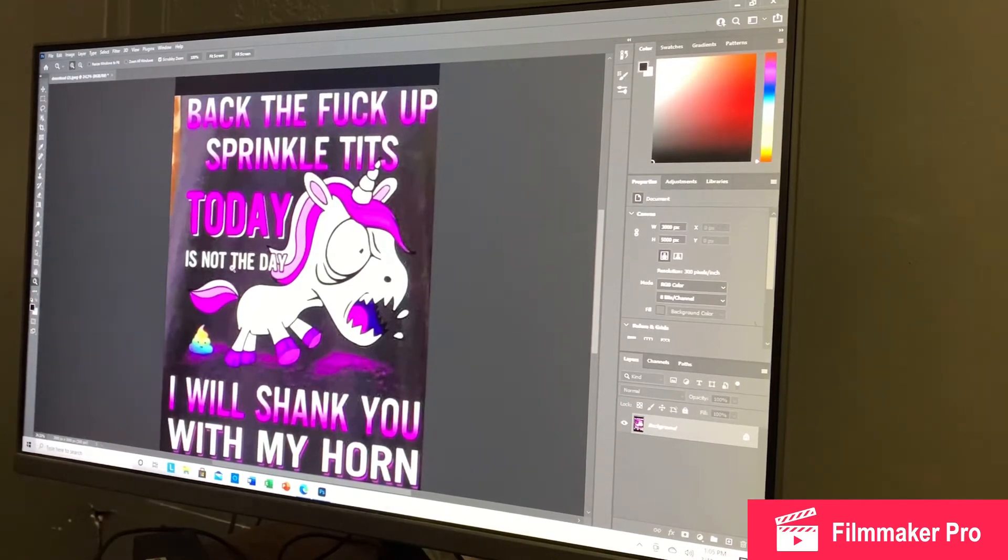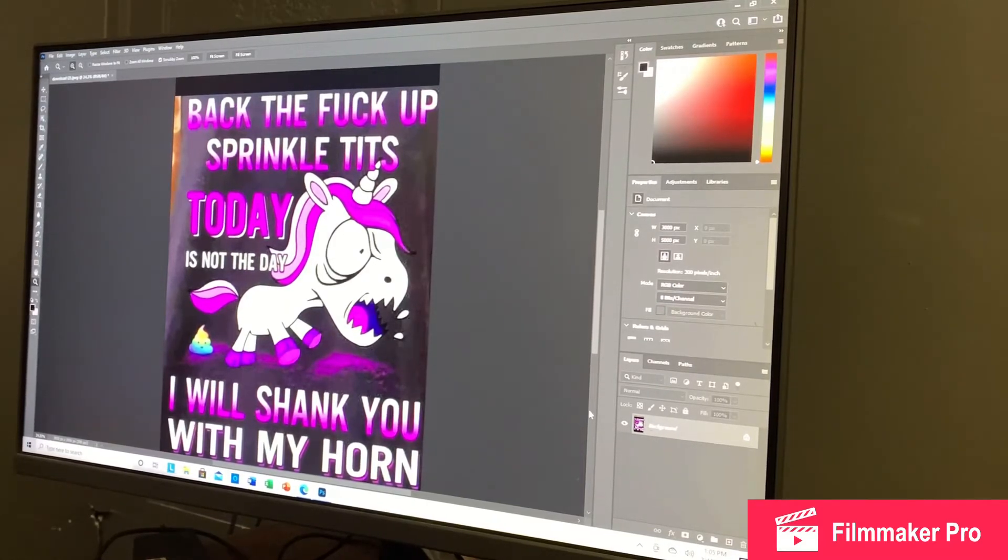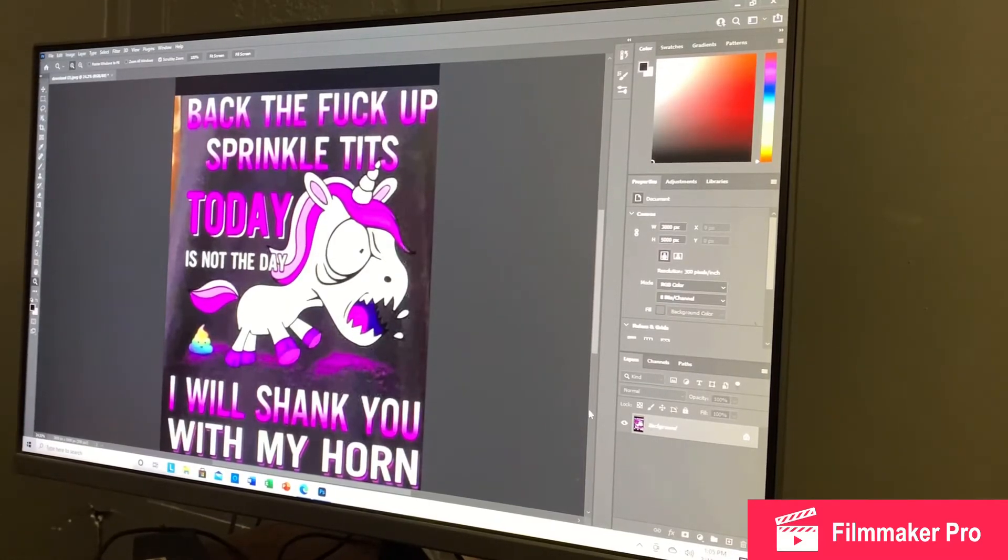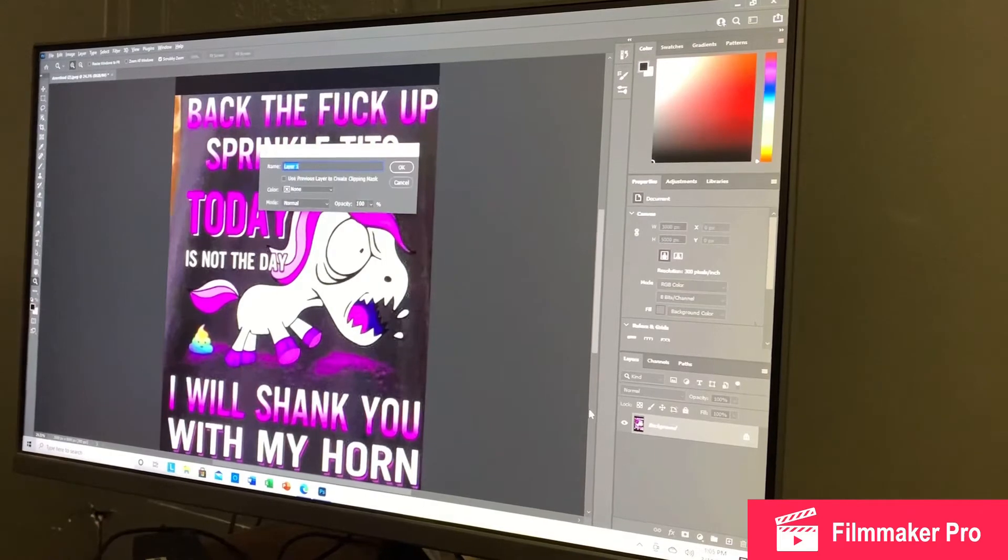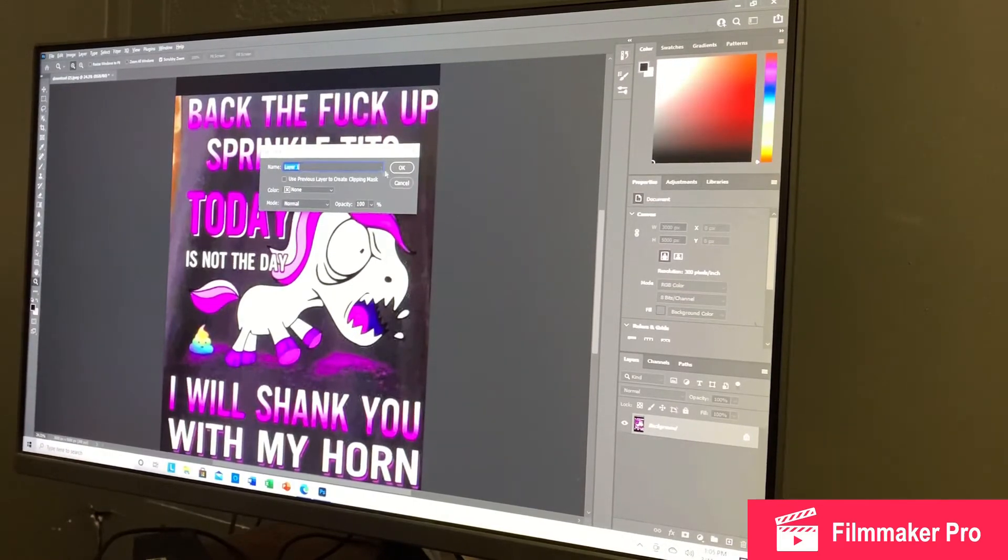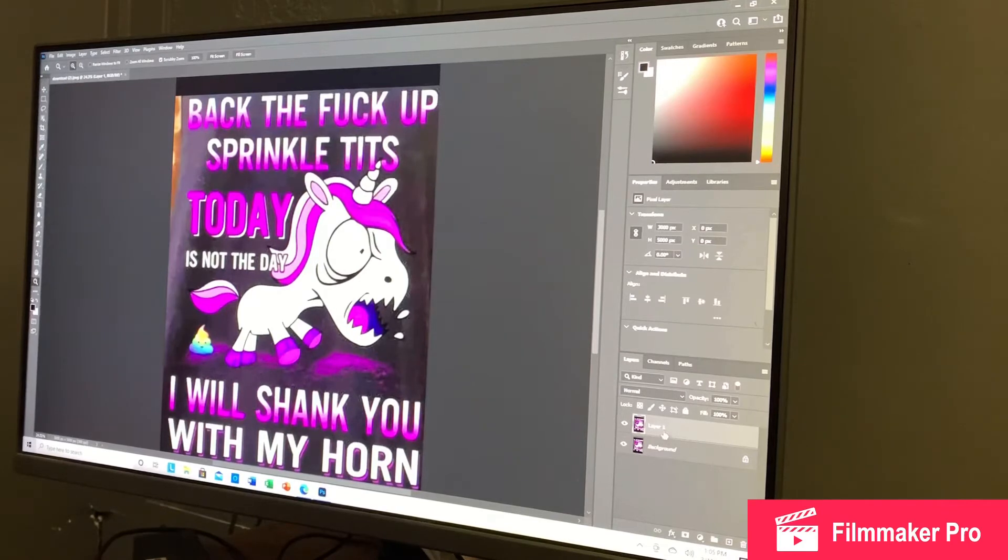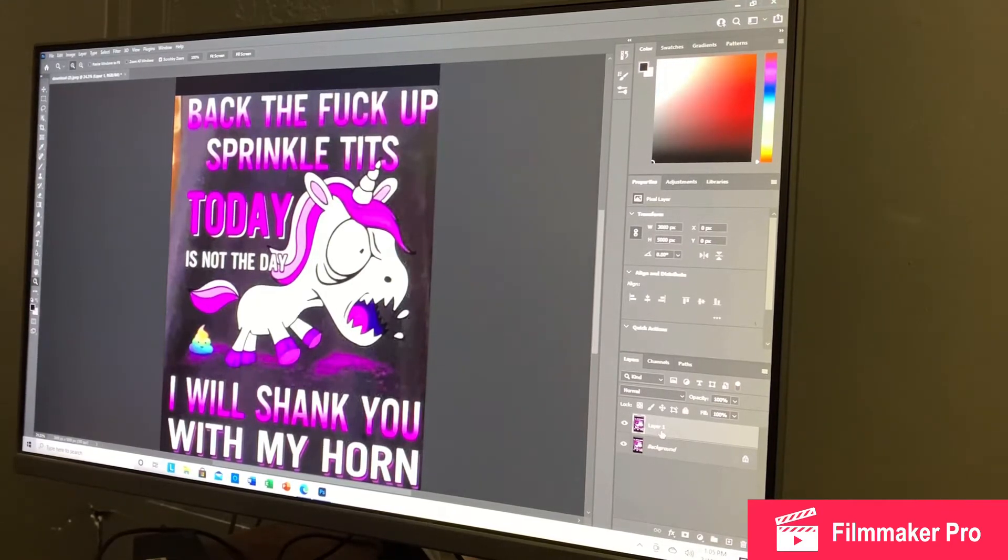Next, you're going to have to make a layer. And to do that, you're just going to hit Control, Alt, J together. That brings this up. Layer 1. You'll hit OK. And then you'll have the layer over, you'll have the other layer over here for the picture.